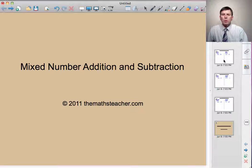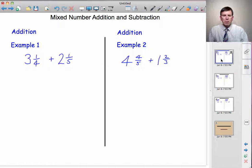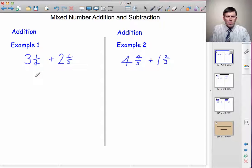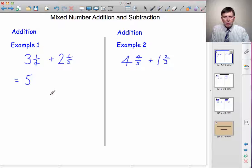I'm going to work through three examples of addition and three examples of subtraction. First example: three and a quarter plus two and a fifth. What we do here is we first add the whole numbers, so three plus two is five. And then we add the fractions: a quarter plus a fifth.